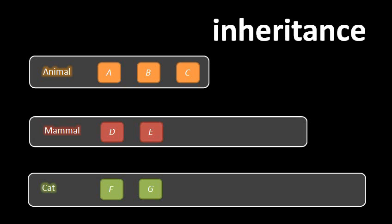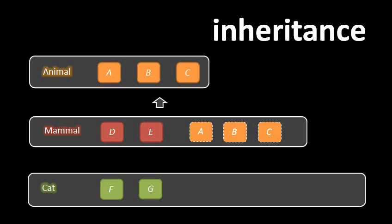Well, if mammal inherits from animal, then in addition to D and E defined in mammal, it also implicitly has the members that were defined in animal, so it has A, B, and C as well.